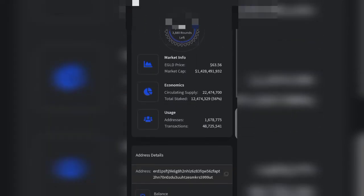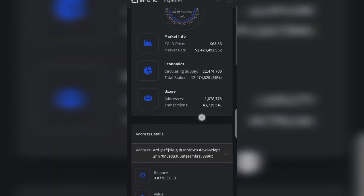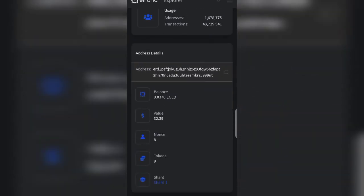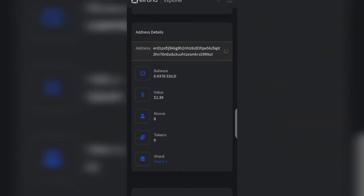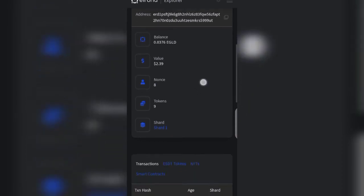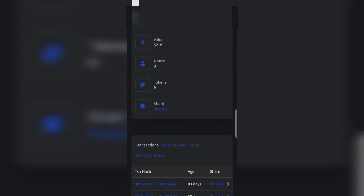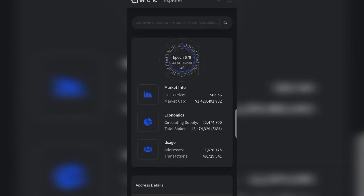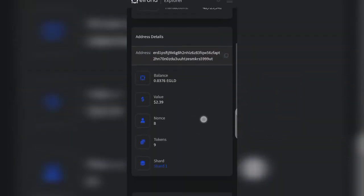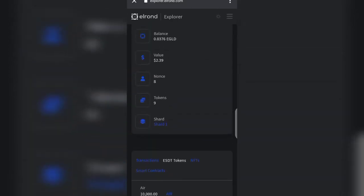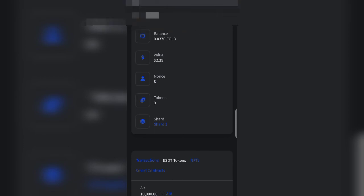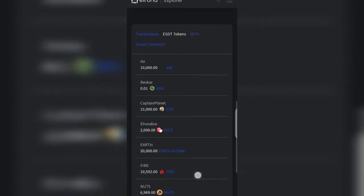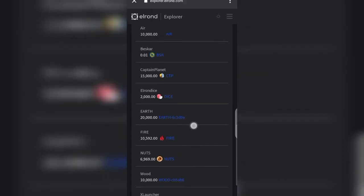So it will immediately take you to your wallet platform. You see, it tells me I have a balance of 0.0376 e-gold, value is $2. I have 9 tokens in my wallet here. So these are the transactions performed. Sometimes you may be looking for a particular token or airdrop you received and you haven't seen it. Simply just go ahead and scan your wallet. Once you scan your wallet, then you'll see everything that's been hidden in your wallet displayed for you.